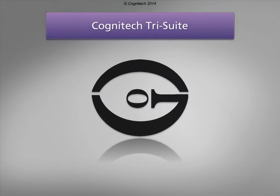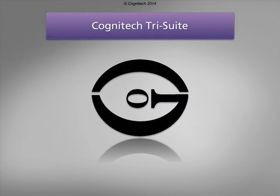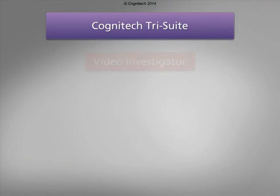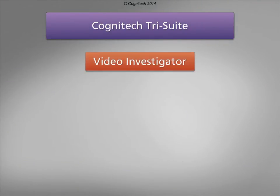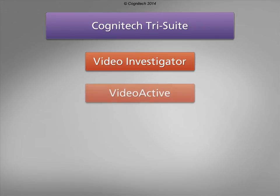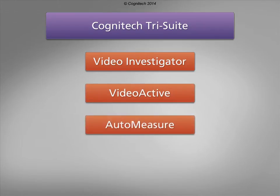The Cognitec TriSuite software package includes Cognitec Video Investigator, Cognitec VideoActive, and Cognitec AutoMeasure.